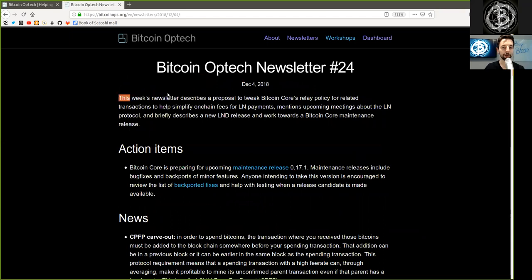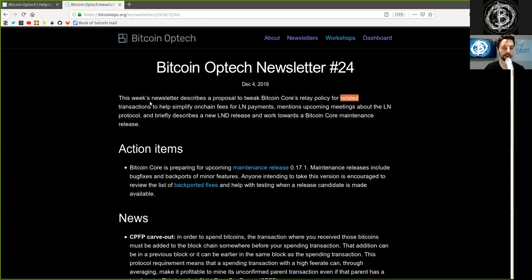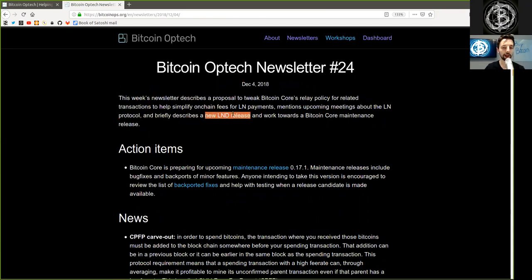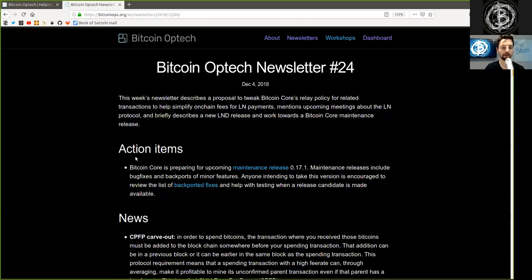This week's newsletter describes a proposal to tweak Bitcoin Core's relay policy for related transactions to help simplify on-chain fees for Lightning Network payments. It mentions upcoming meetings about the Lightning Network protocol and briefly describes the new LND release and work towards a Bitcoin Core maintenance release.